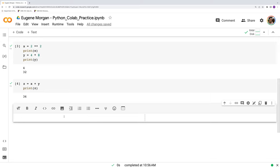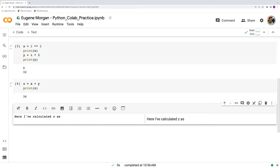So I can explain what I've done. I can say, here, I've calculated z as x plus y. On the right hand side, it gives me a preview of what I've typed.